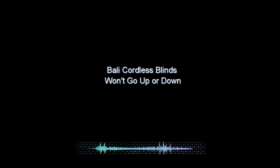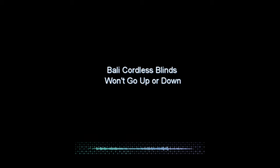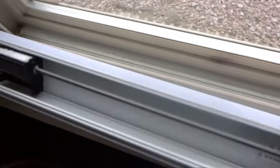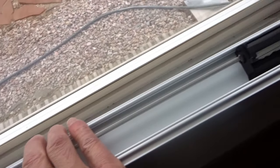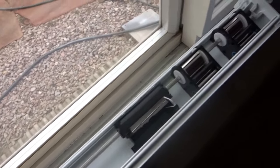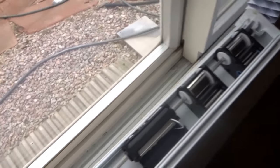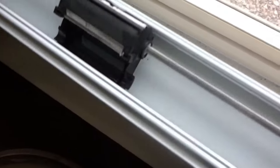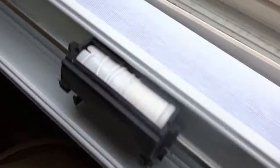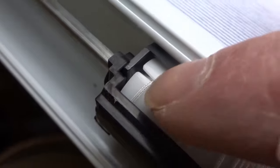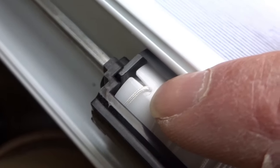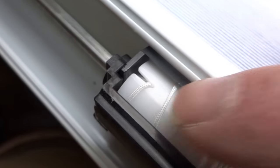Good morning folks. So unfortunately, maybe you've owned some Bally cordless cellular blinds and you've got one or maybe many that work for crap. You can't get them to pull down, not about staying down, but they won't pull down or they just won't go up.